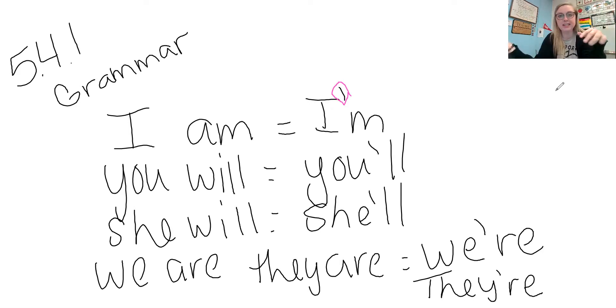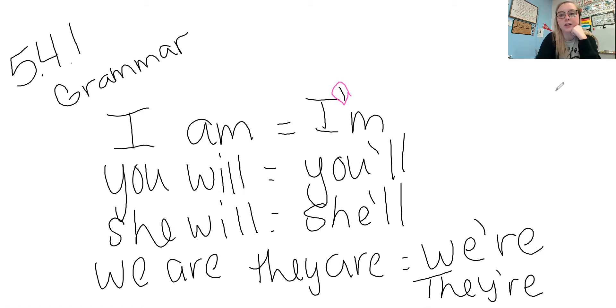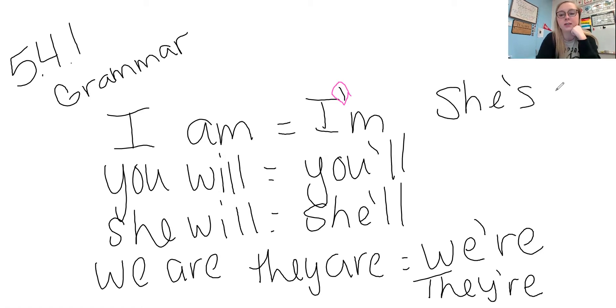And then we have she is and it is. So when we have she is and it is, we have she's and it's.